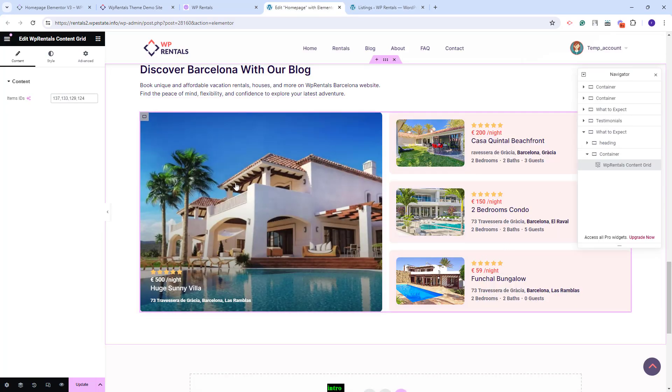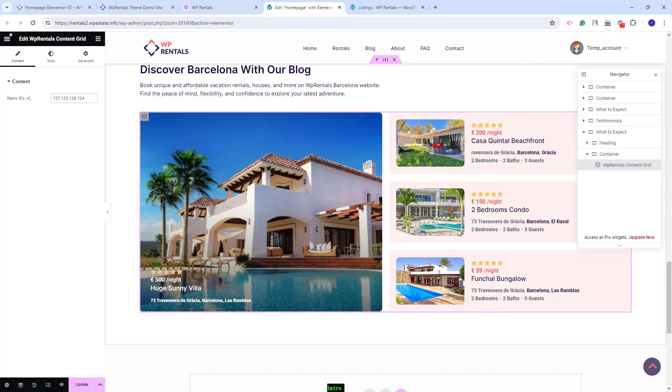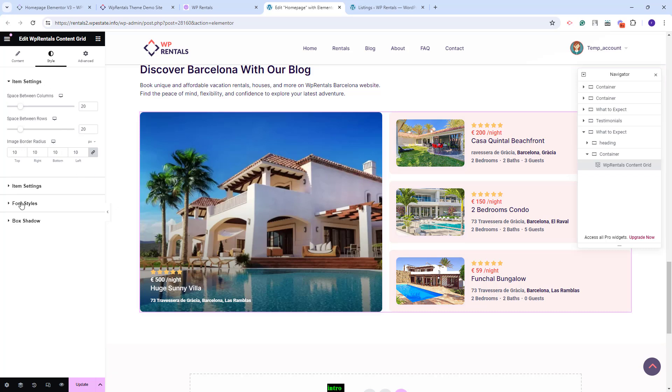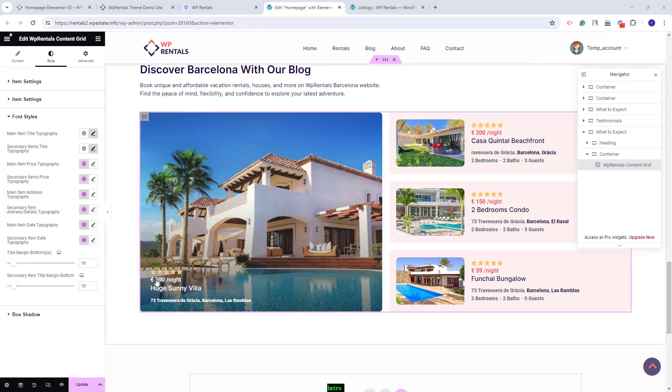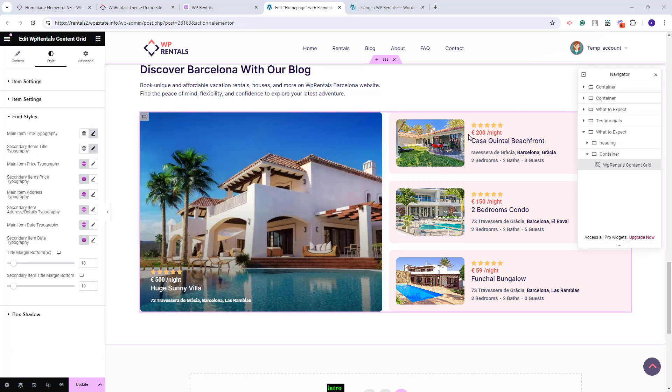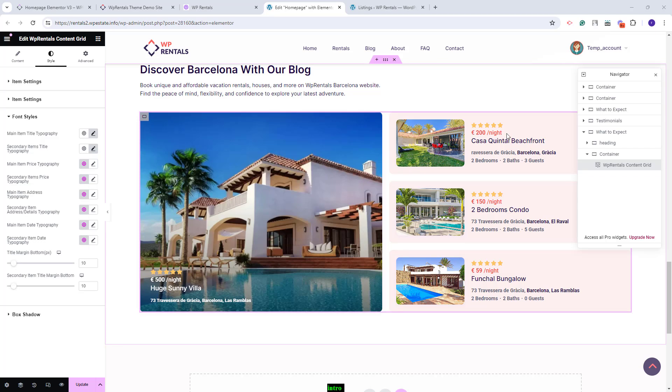I will copy the ID for the main listing in the widget and I will copy three more IDs. Now the widget will show only listings. If you go to style the same settings will apply, just that in font styles you will have the option to set typography for the main price here and for the second one here.